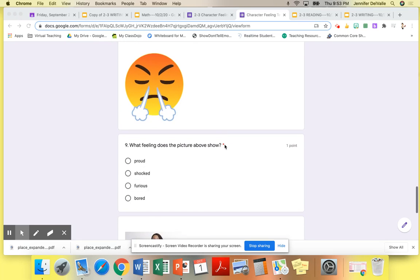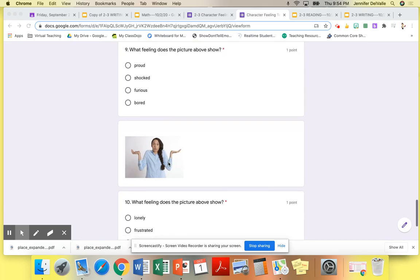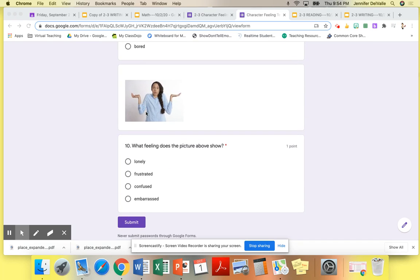Number nine, look at this picture. What feeling does the picture above show? Number 10, look at this picture. What feeling does the picture above show?